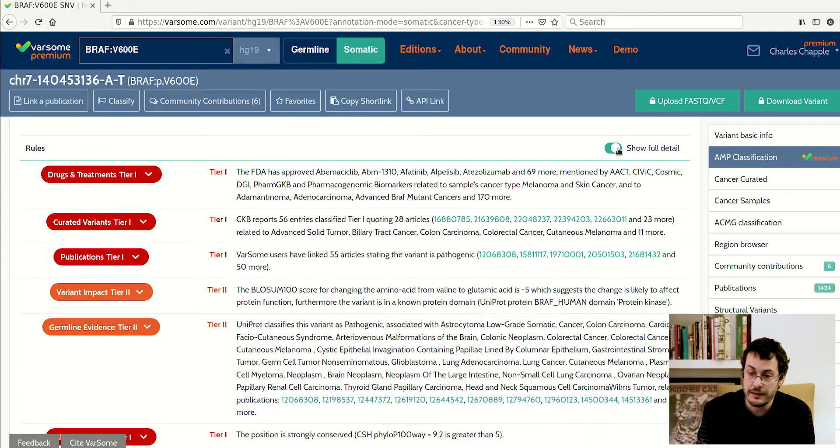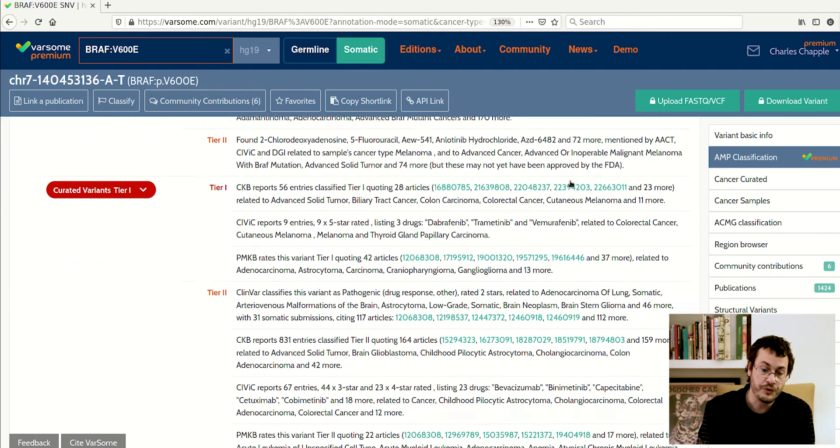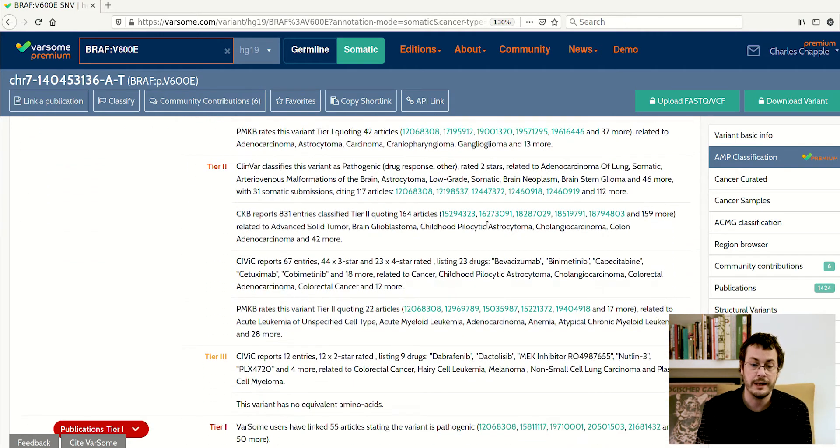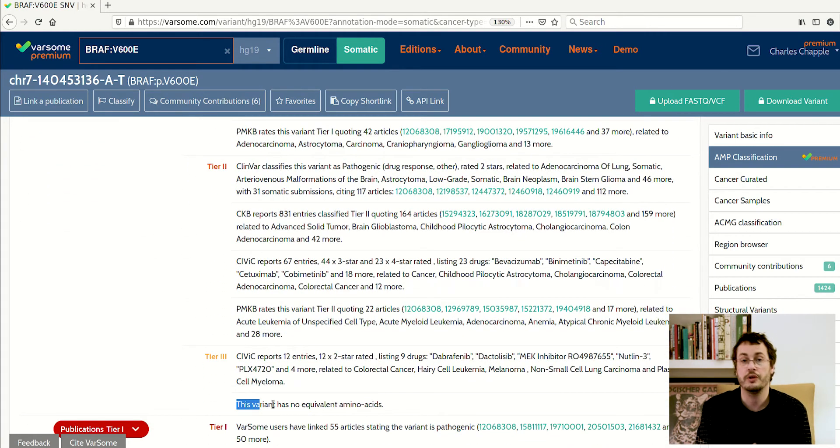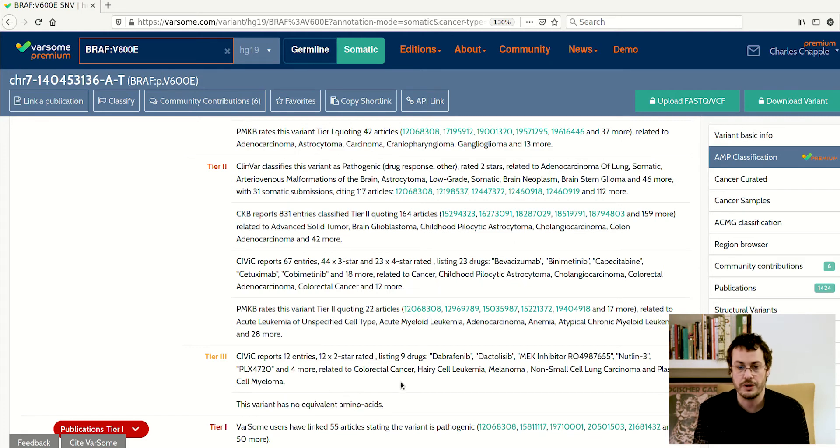If you have selected this option here, the show full detail, you also see the rules that were not applied and why they were not applied, so you can also understand why we made negative choices.